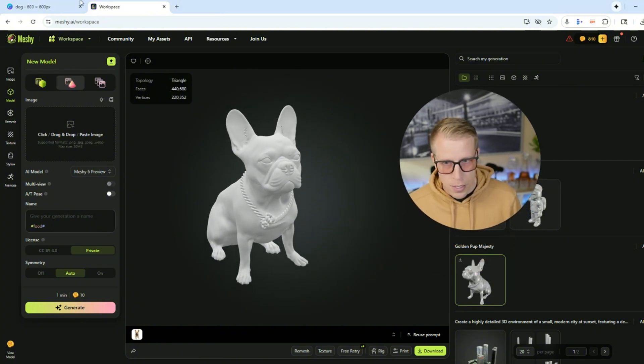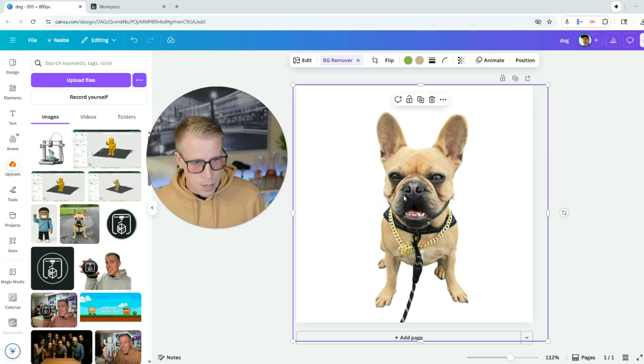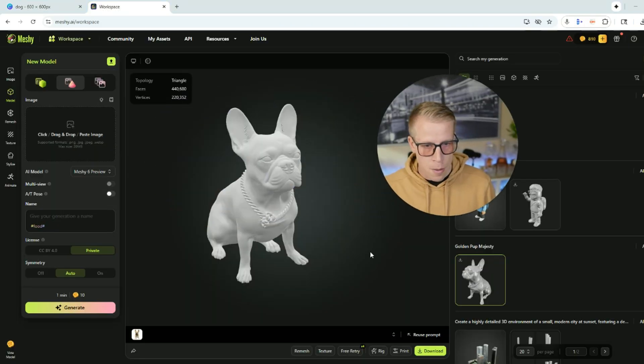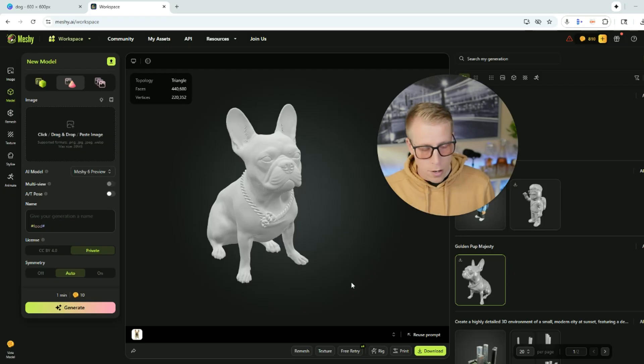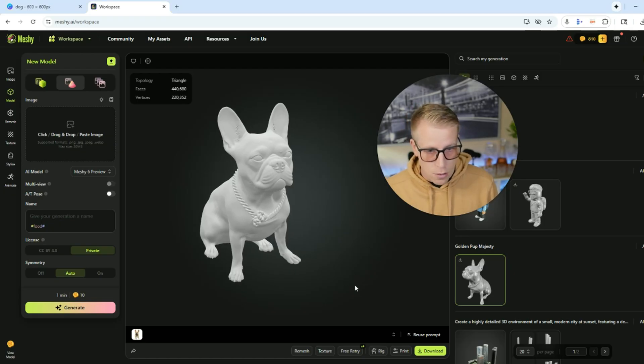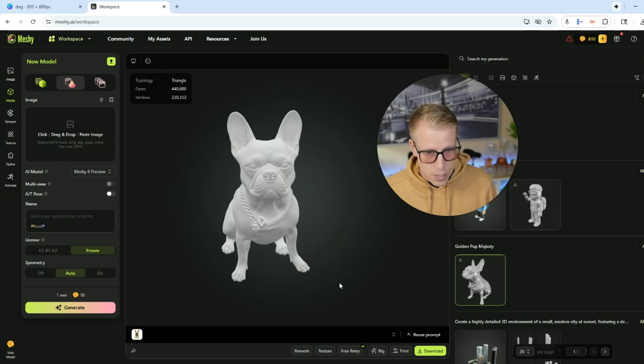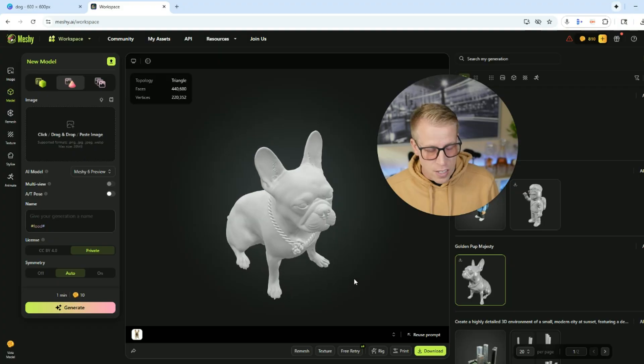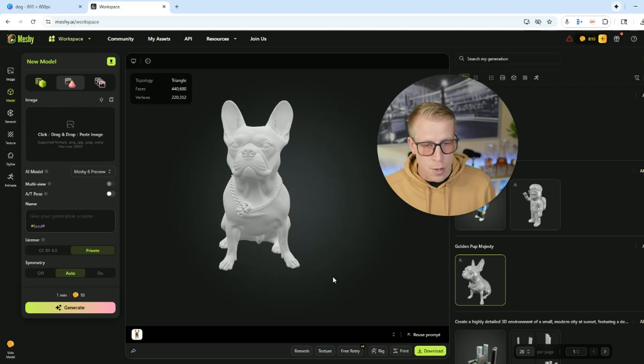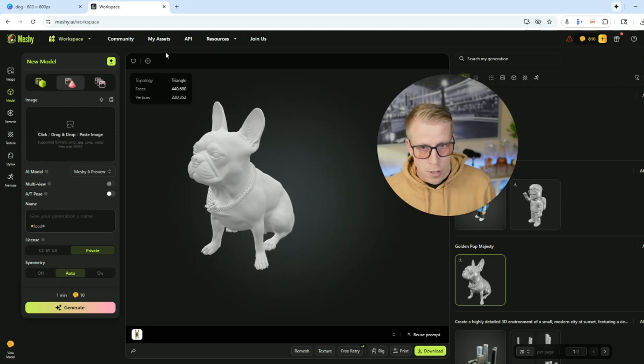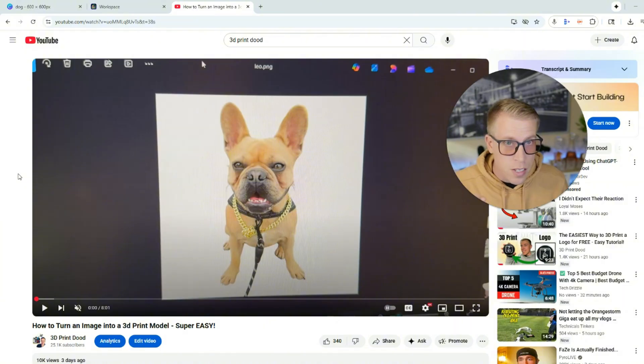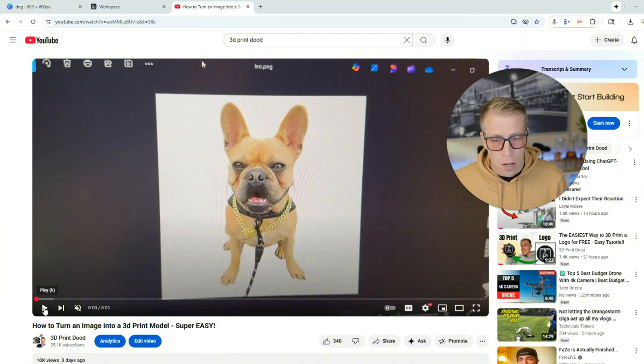His name's Leo. This is the image. It took a 2D image and turned it into a three dimensional model and it lets you download the files. It's absolutely crazy. I actually downloaded this and I 3D printed it. I want to show you the results quick here. So I made a video on this on my 3D printing YouTube channel.